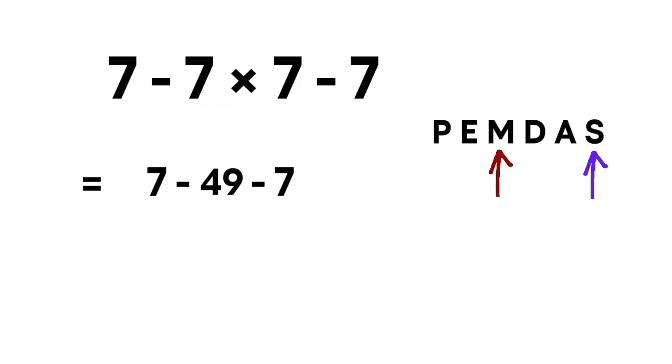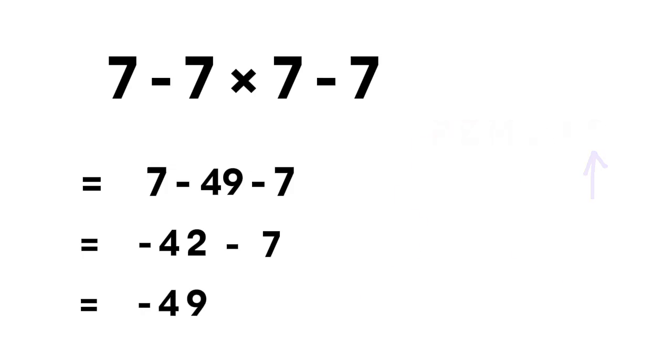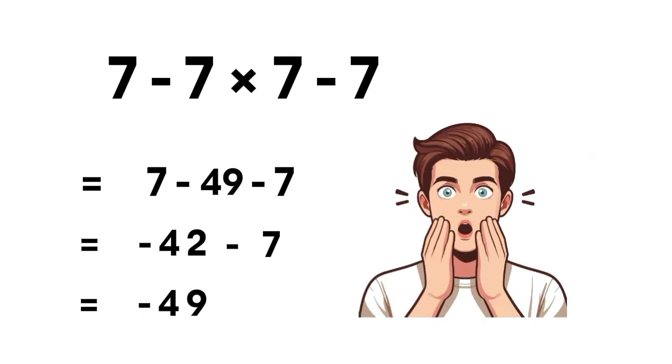Next, we handle the subtractions from left to right. 7 minus 49 equals negative 42. Then negative 42 minus 7 equals negative 49. Ooh, there it is. The correct answer is negative 49.